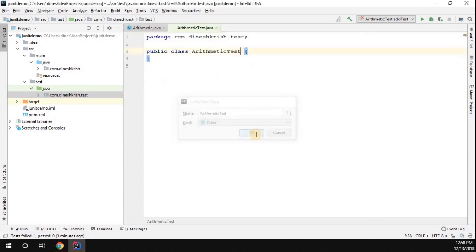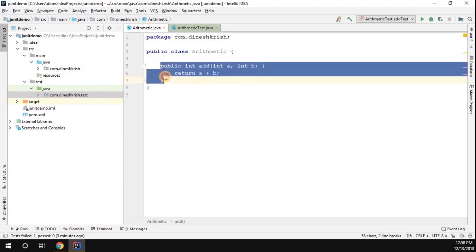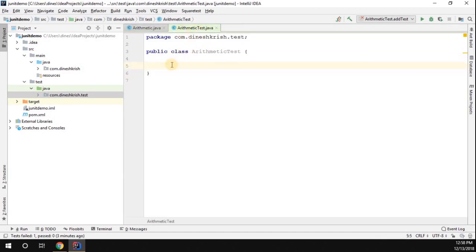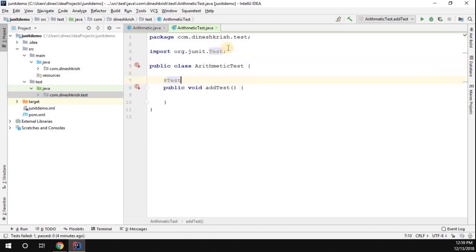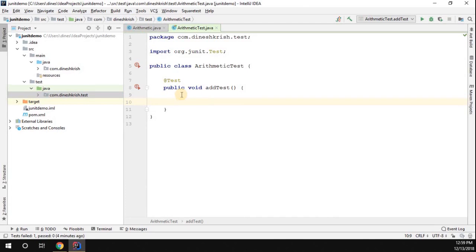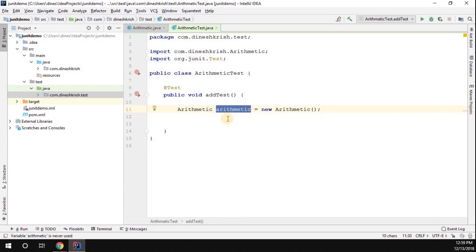Inside ArithmeticTest, we have one method to test — the add method. I'm going to introduce a method called public void addTest and annotate it with @Test, since this is my test case. Then I'll create an instance of Arithmetic: Arithmetic arithmetic = new Arithmetic().